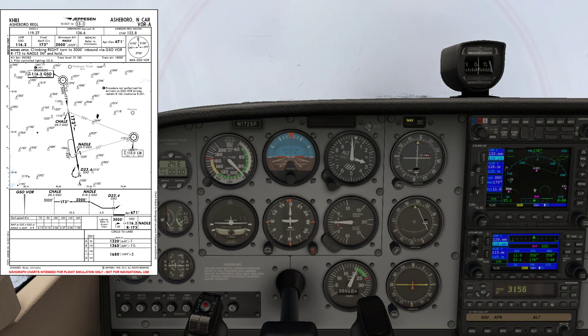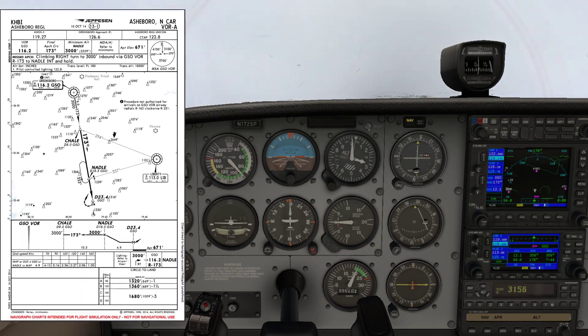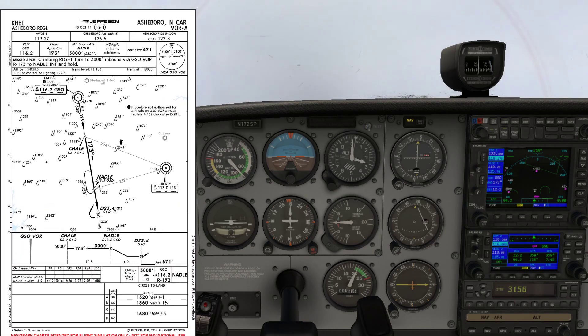And since this time you don't need to see the stopwatch, I can make the chart a little bigger to make it easier to read.